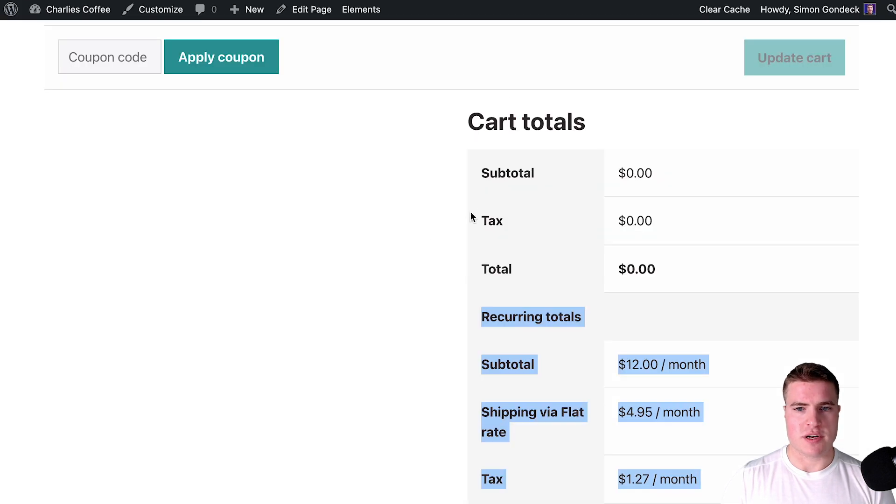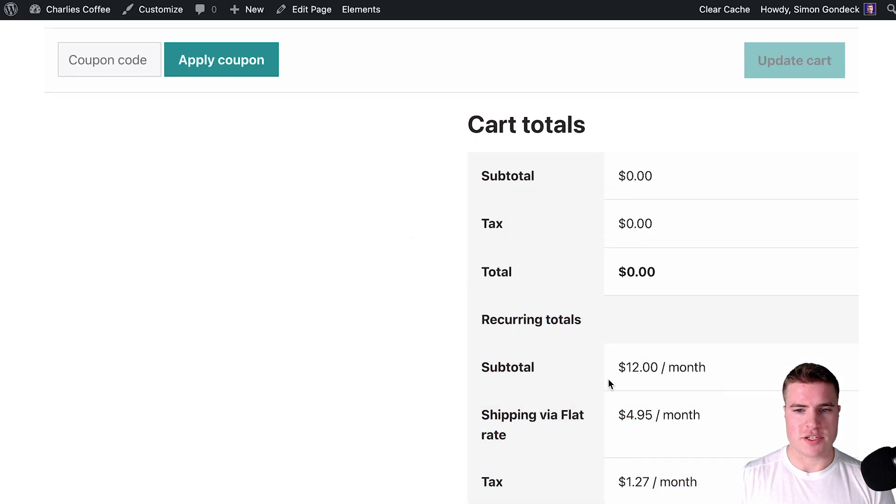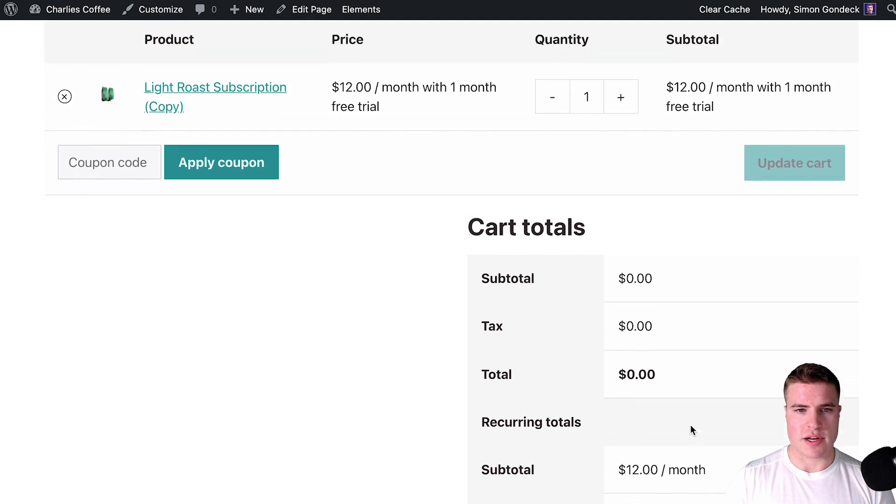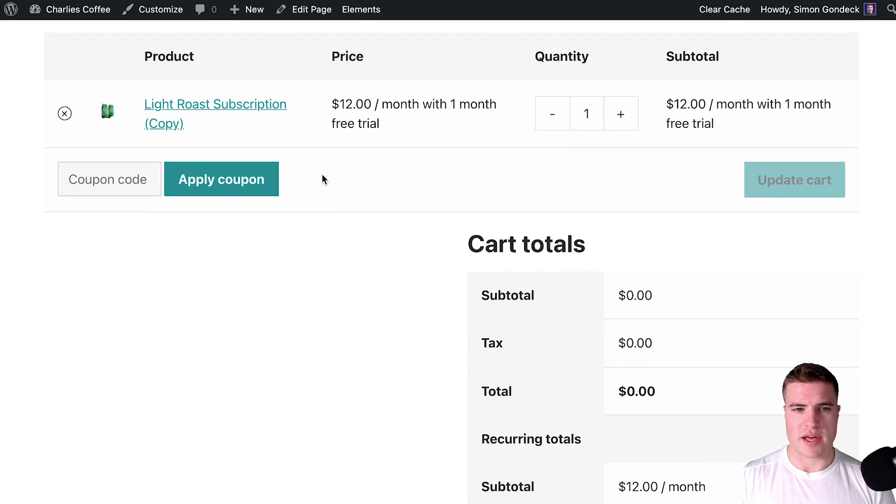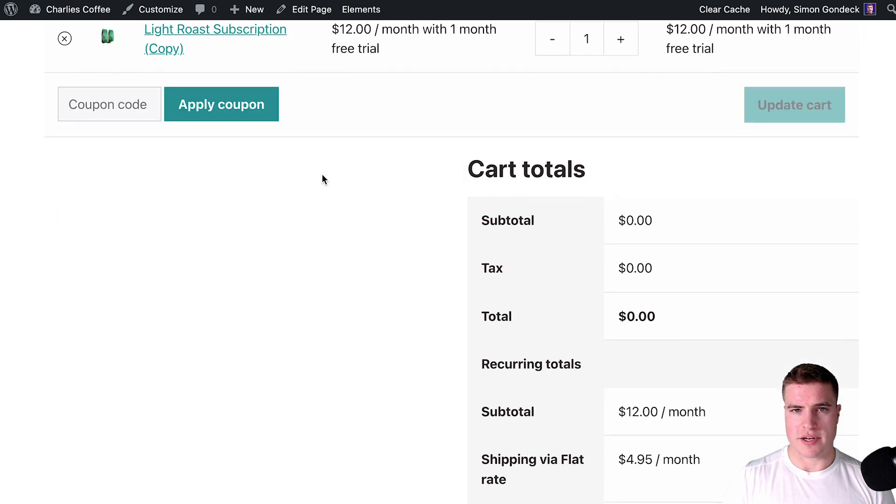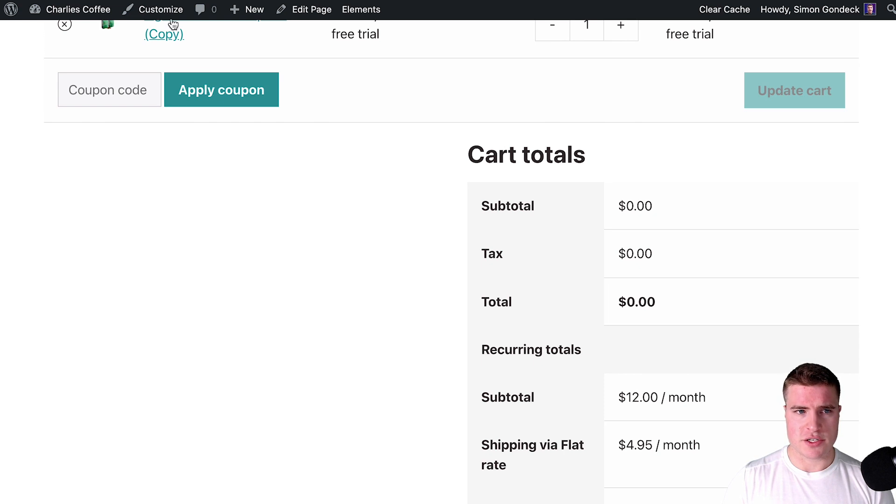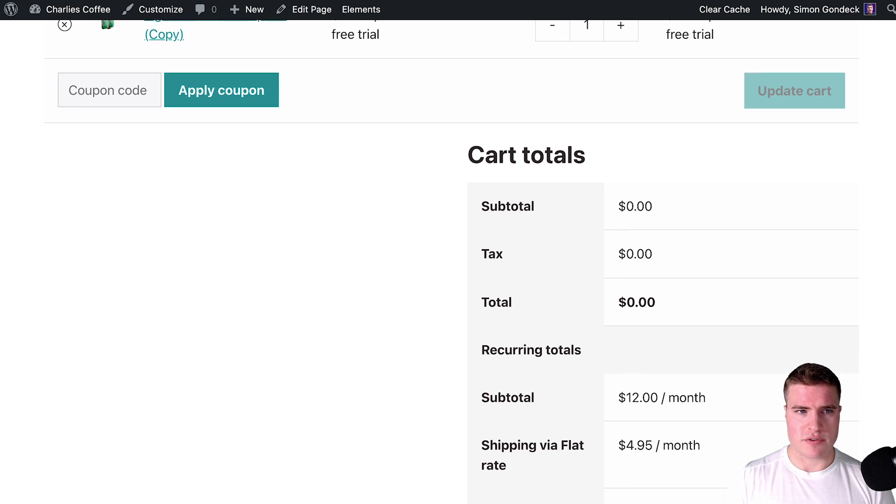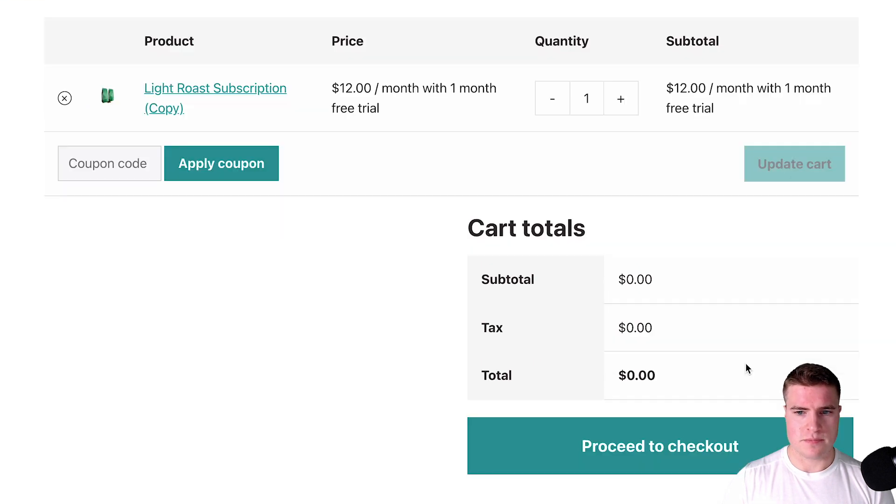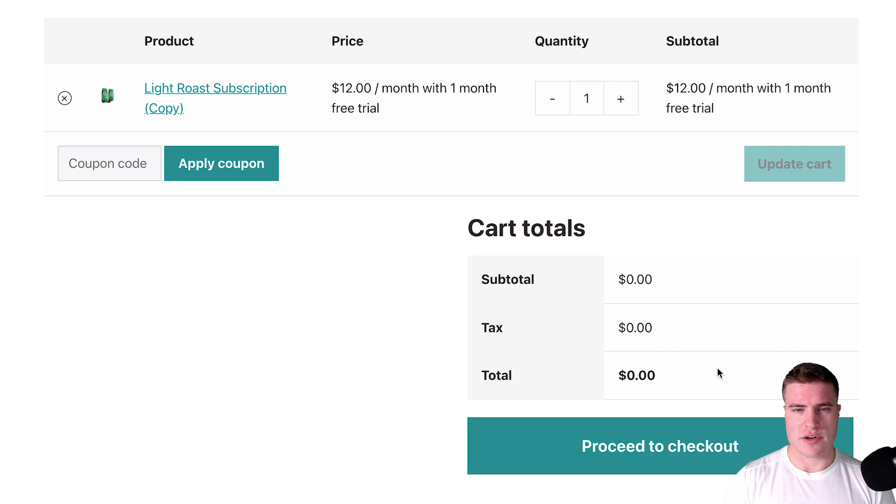Okay cool, so we come back to our cart page and we see these recurring totals right here because we have a subscription product in our cart. Now if I refresh the page, you can see that we no longer have those recurring totals.